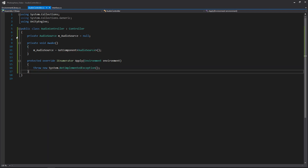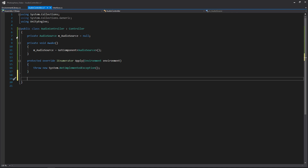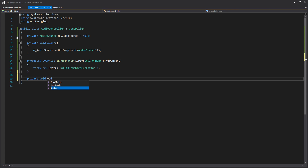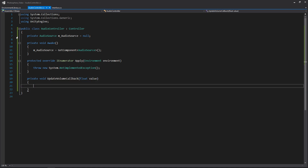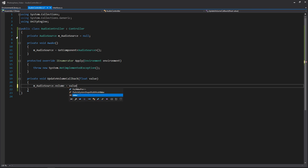Before we begin to fill out Apply, let's create the callback for our update volume. So it'd be private void UpdateVolumeCallback with a float parameter for our value. I'm running through this pretty quickly because it very much emulates the skybox controller that we made in the last video, except we're using it for audio. And now we'll just set the volume of our audio source and set it to value.